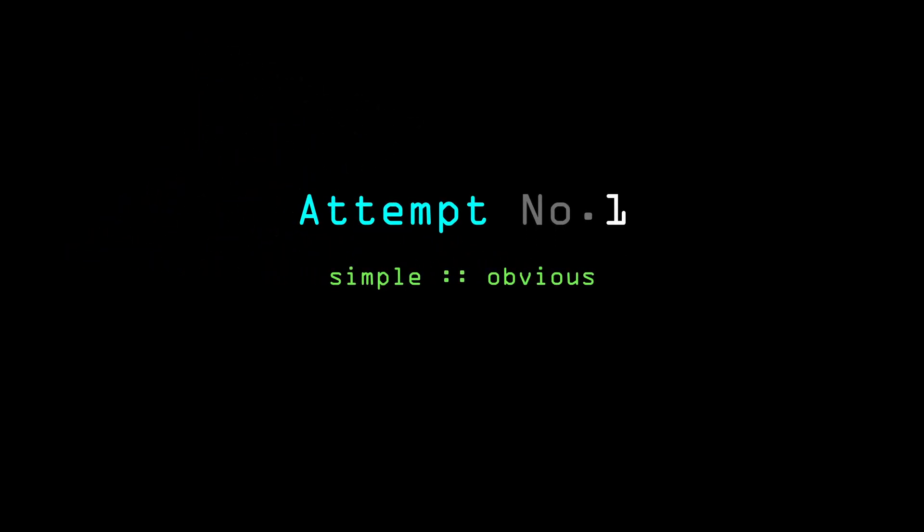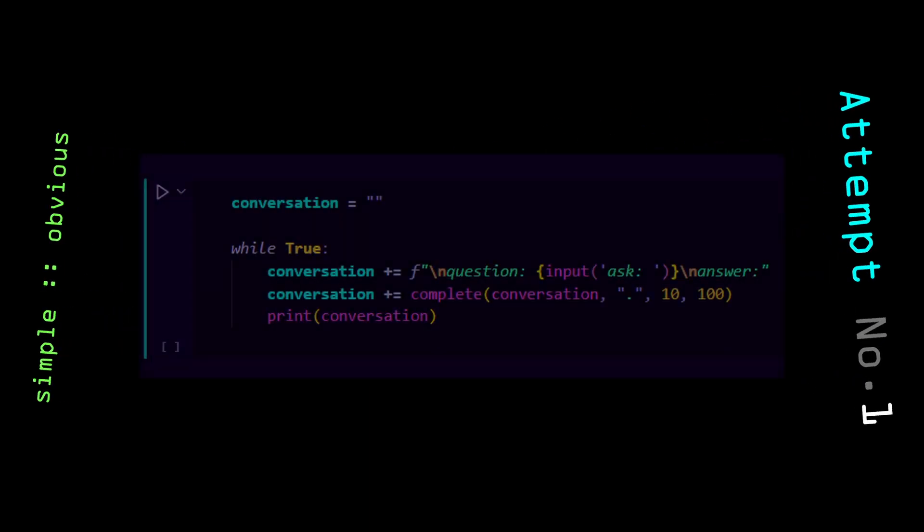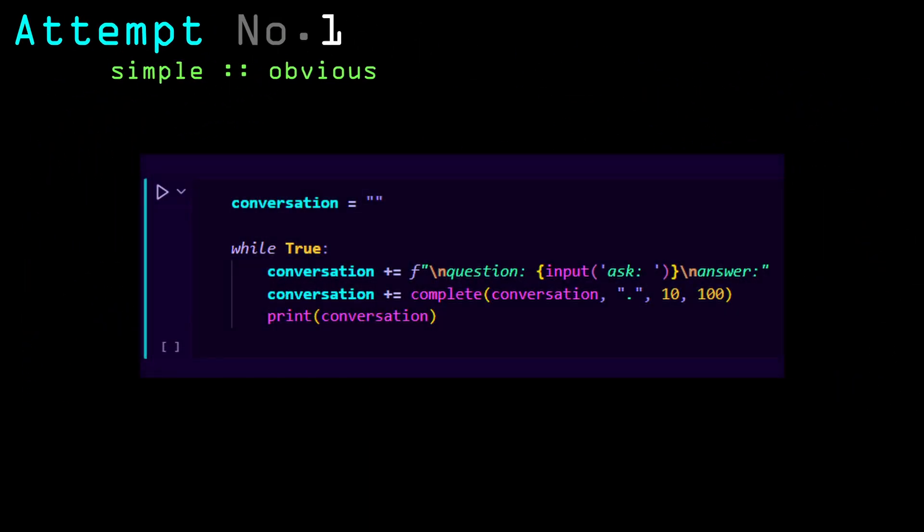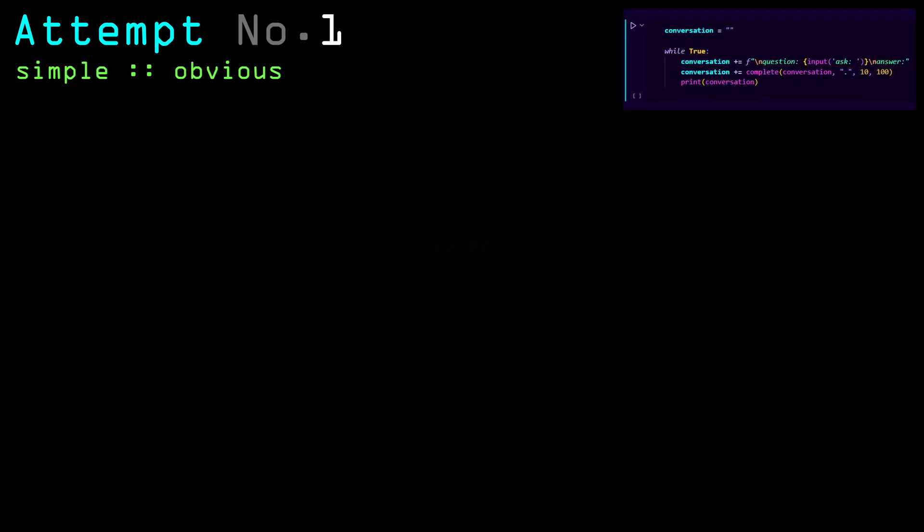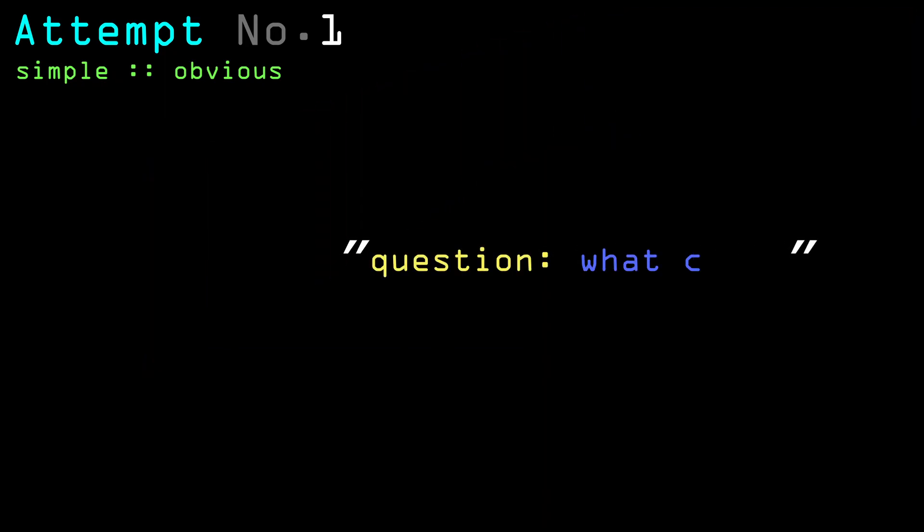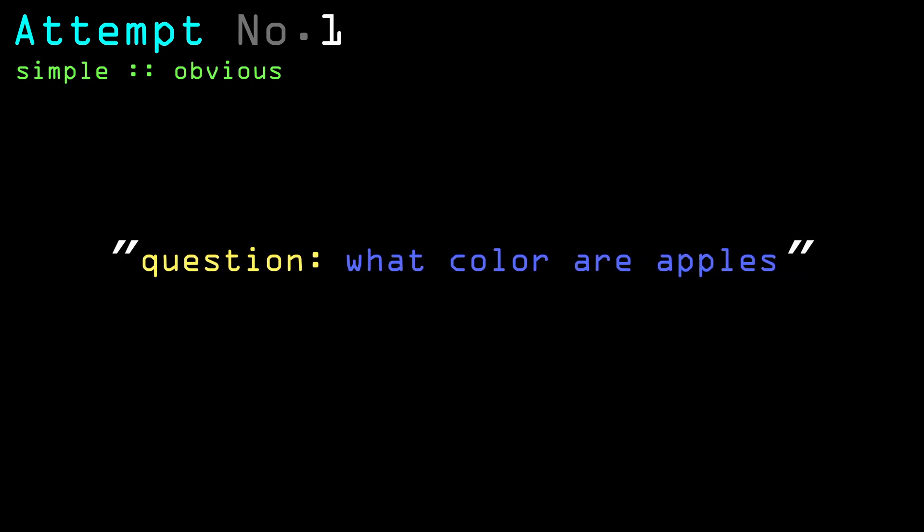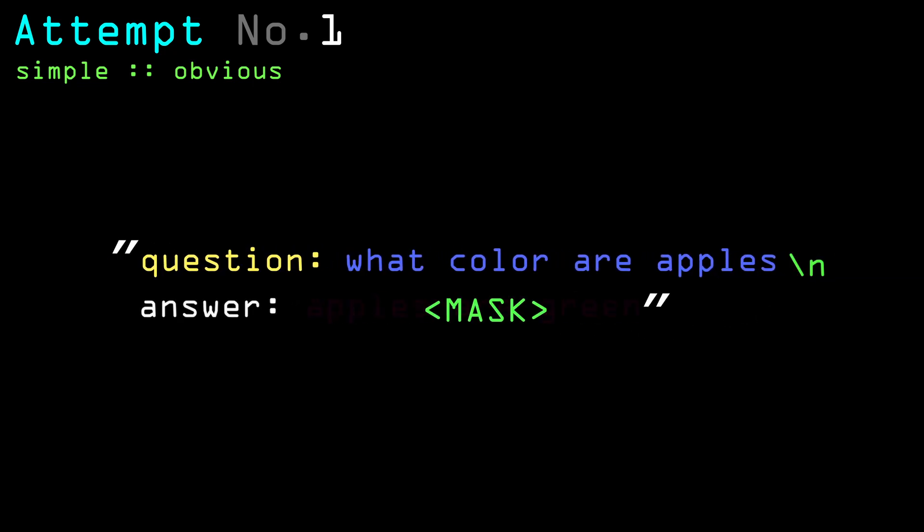For the first attempt at this I just took the most obvious approach and decided to improve upon it later. Here's how it looks like in code, which works by starting with an empty string, then adding 'question' and after that the user prompt, then adding 'answer' and letting the unmasker model complete the rest.